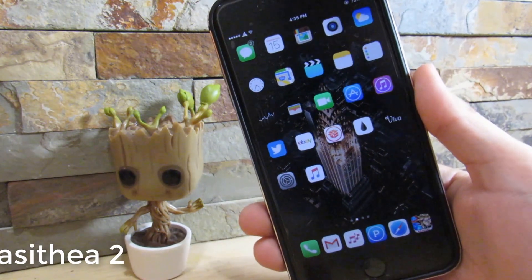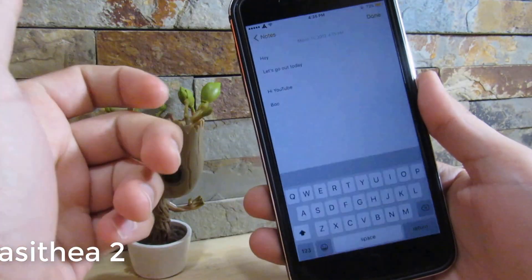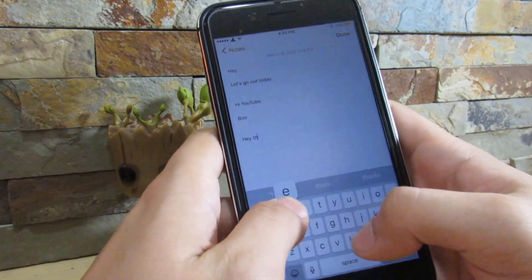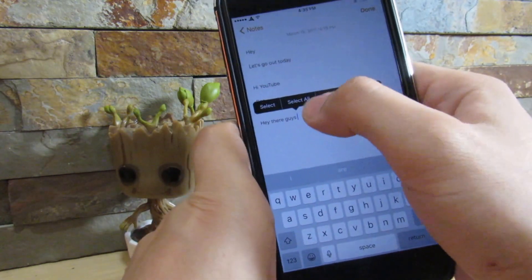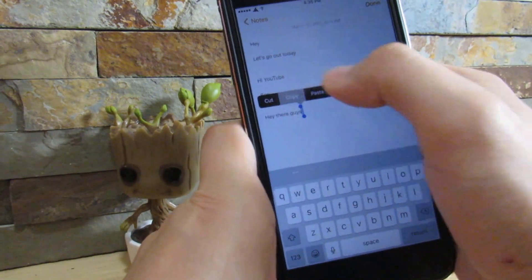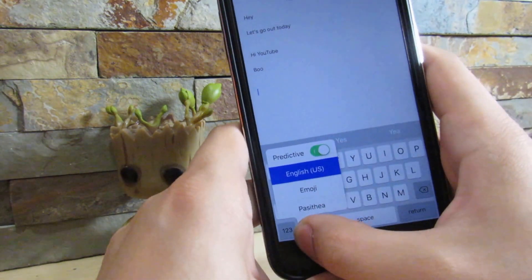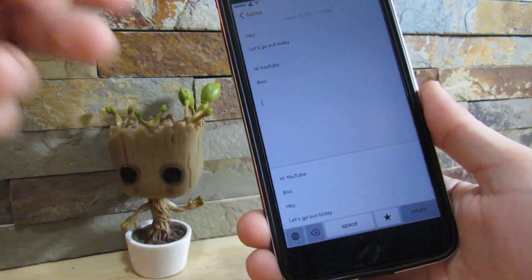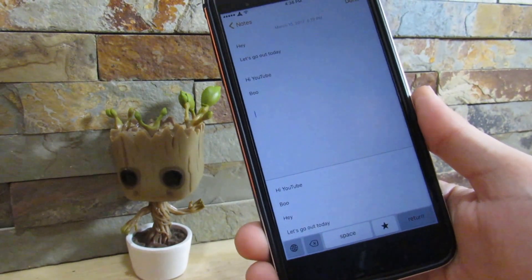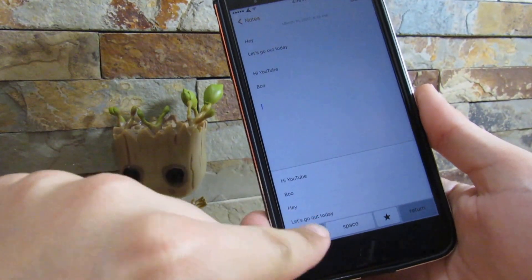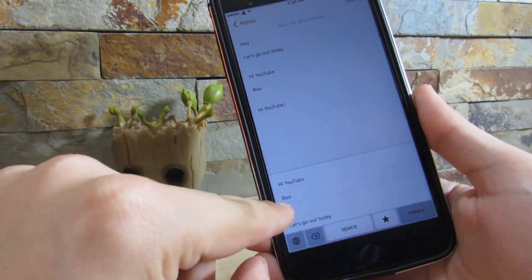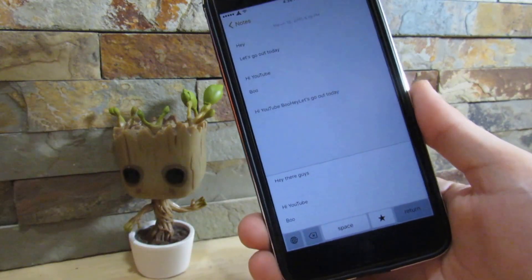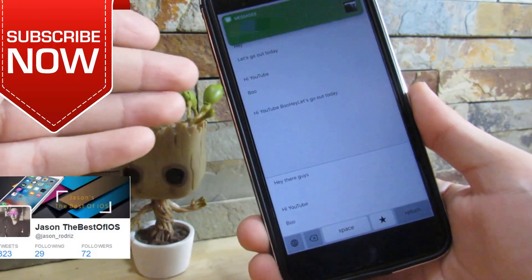Our last and final tweak is called Panastea. What this tweak does is — whatever you copied to your clipboard, let's say 'Hey there guys,' and you copy all of that — it adds a new keyboard called Panastea that shows the history of things you've copied to your clipboard. So if you forgot to paste something and accidentally copied something else, just go to the Panastea keyboard and paste it from there. You can access everything you've previously copied and paste it back onto your device.